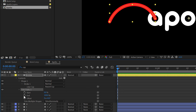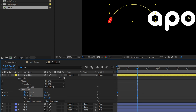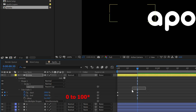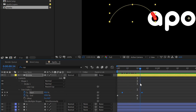Go to the first frame, click on the stopwatch of End, and change the value from 100 to 0. At the first frame, make one more keyframe on the Start point. Then go 20 frames further and change the value of End from 0 to 100, and Start value from 100 to 0. Now select the Start keyframes and drag them into the timeline so the animation looks correct.